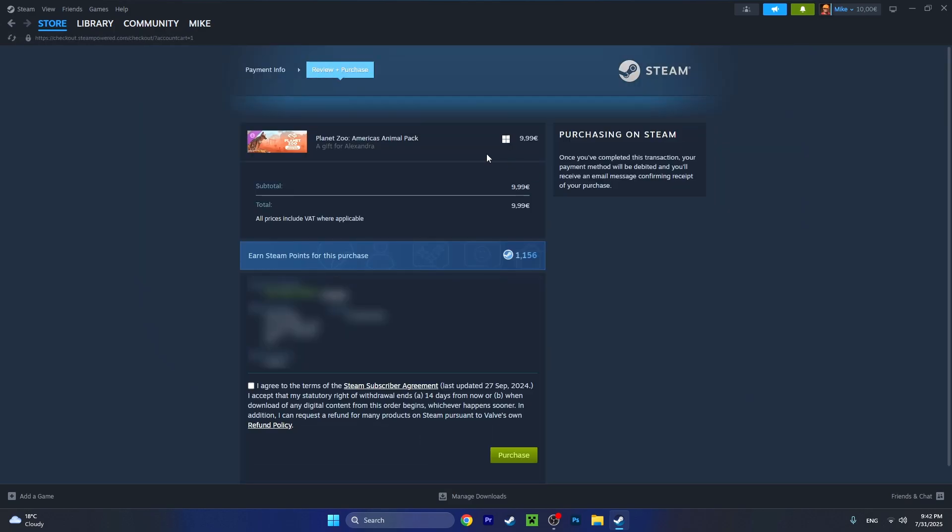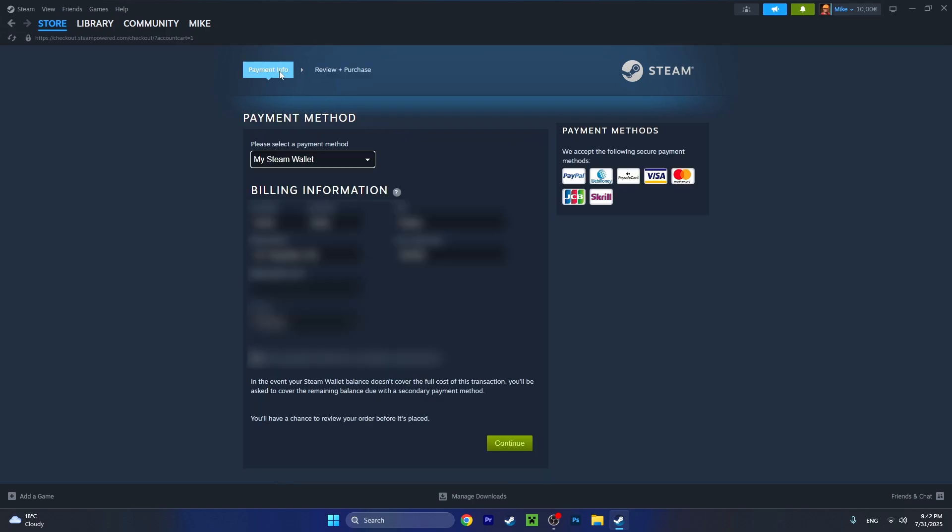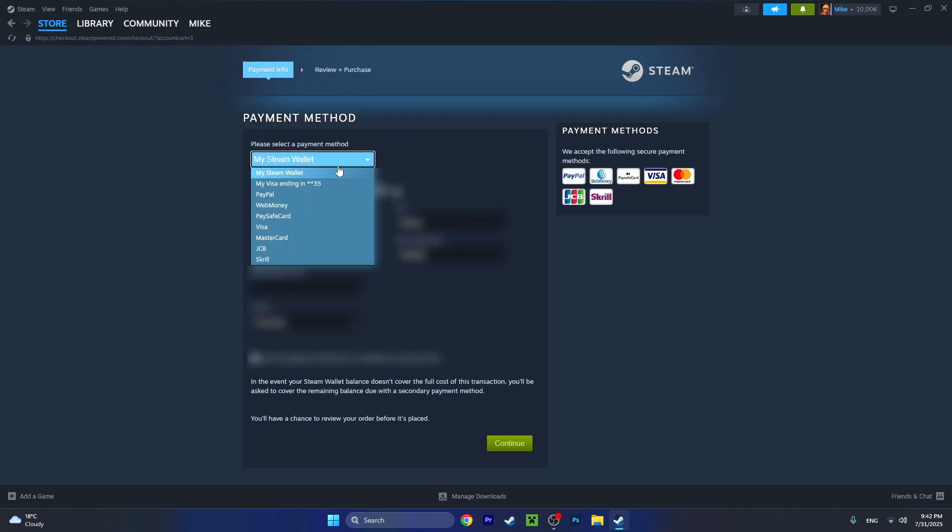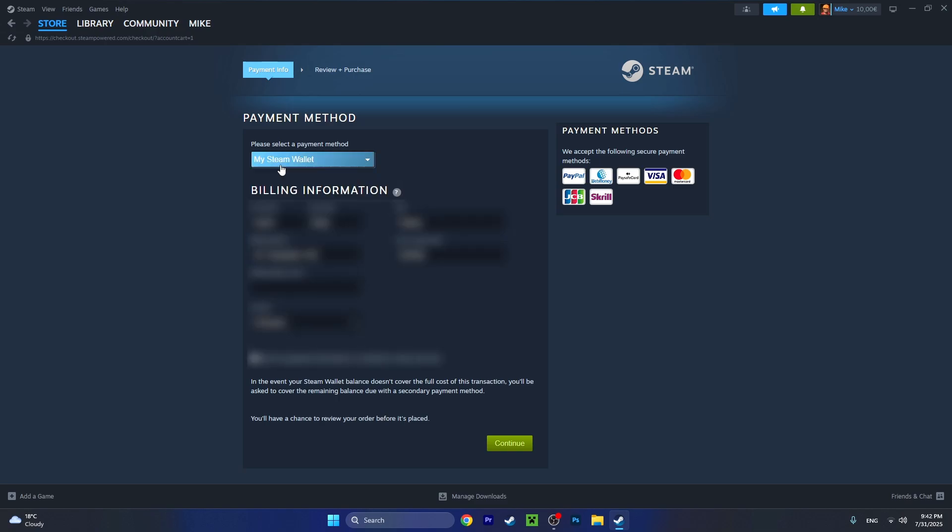Now you will have to pay like usual on Steam. At payment info, you can select what method of payment you'd like using: Visa, MasterCard, PaySafeCard. If you don't have a card, you can use this one. But I would like to pay with my Steam wallet as I have exactly ten dollars.